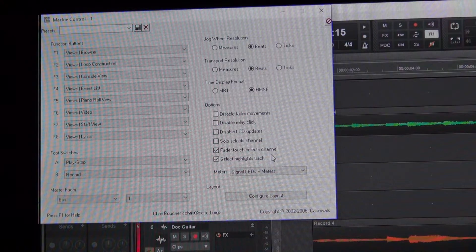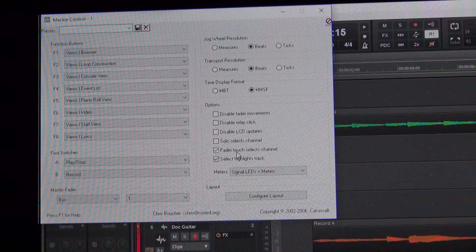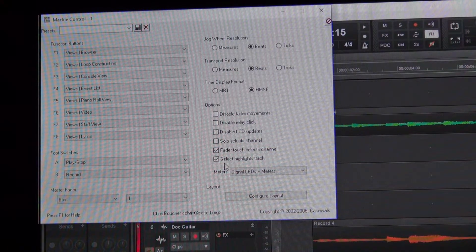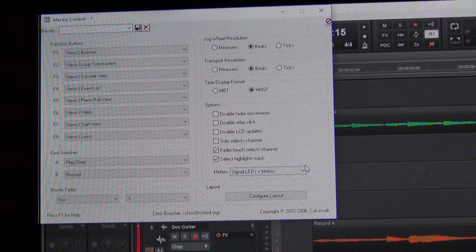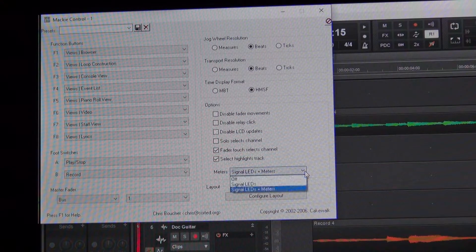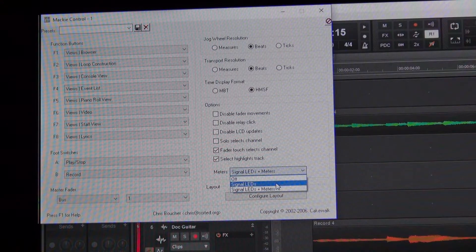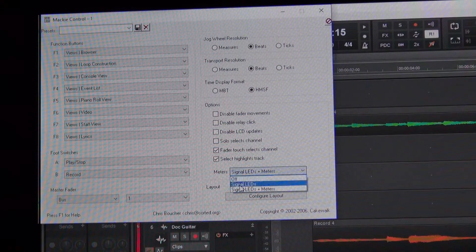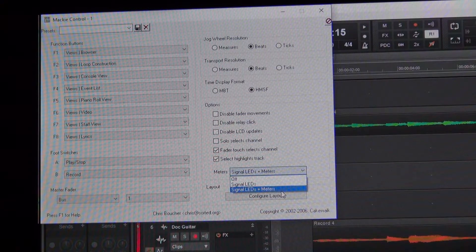Below that is your options. The only things you really need to click there are the faders — when you touch them, it selects the track or the channel. And then below that, it's going to select any highlighted track, so if you highlight it with your mouse, that'll do it. Below that section, it's going to come out of the box as off. Make sure that you go to the bottom of that list and click on Signal LEDs and Meters. That will let your meters that you see on your screen also be displayed on the X-Touch.